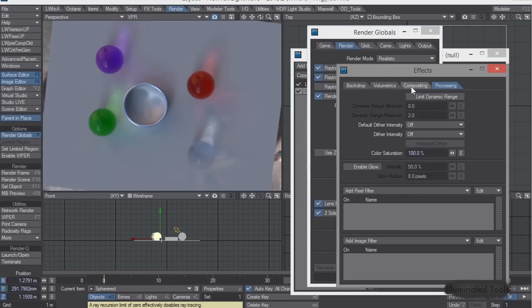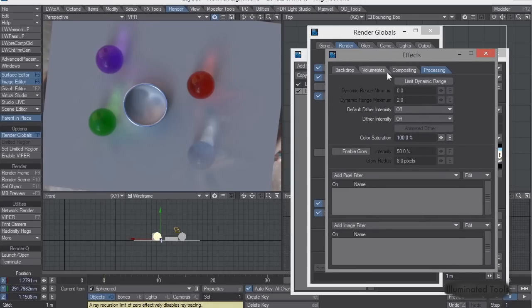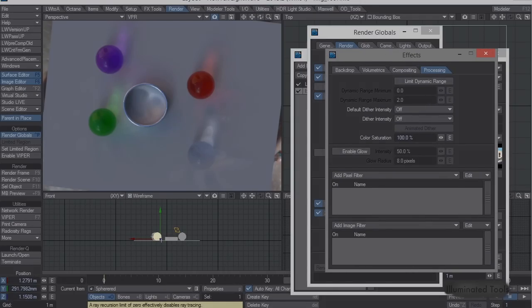So I hope this is helpful and yeah, it'll let you use light probes to get amazing caustics inside LightWave 2015. Thanks.